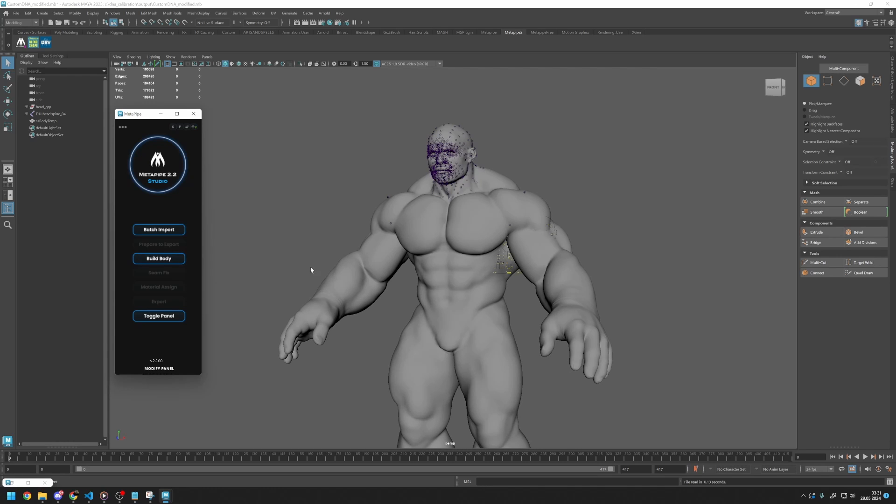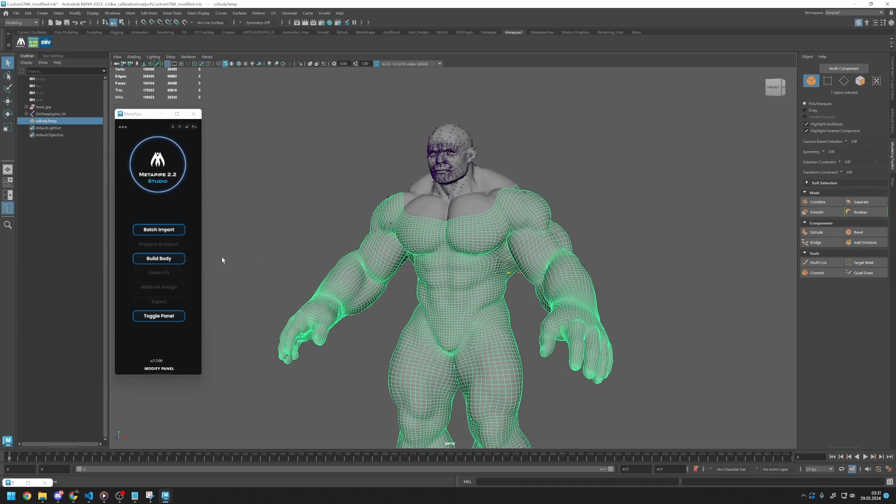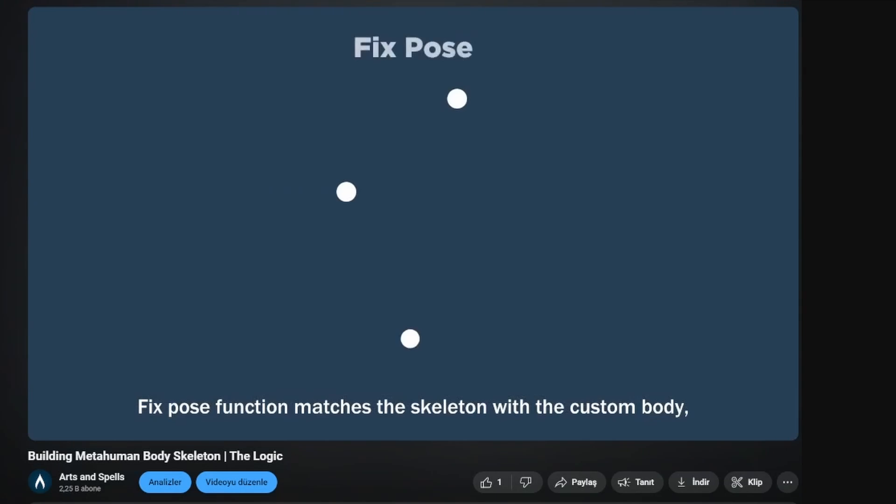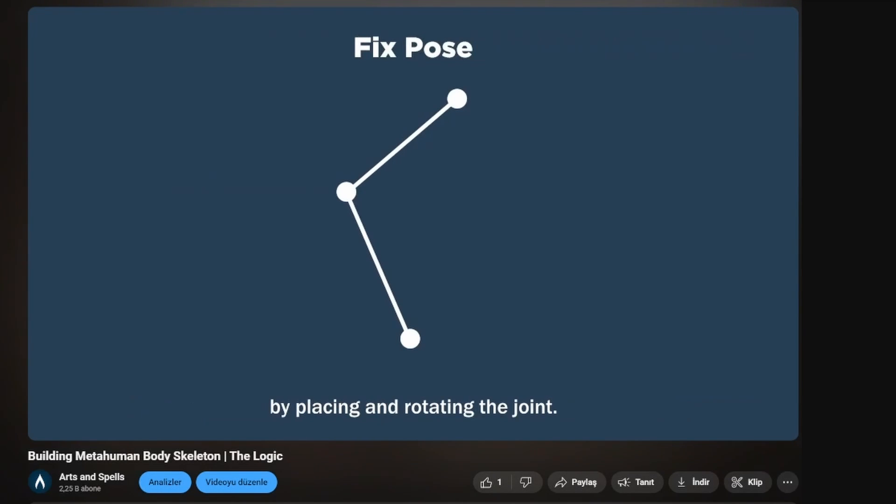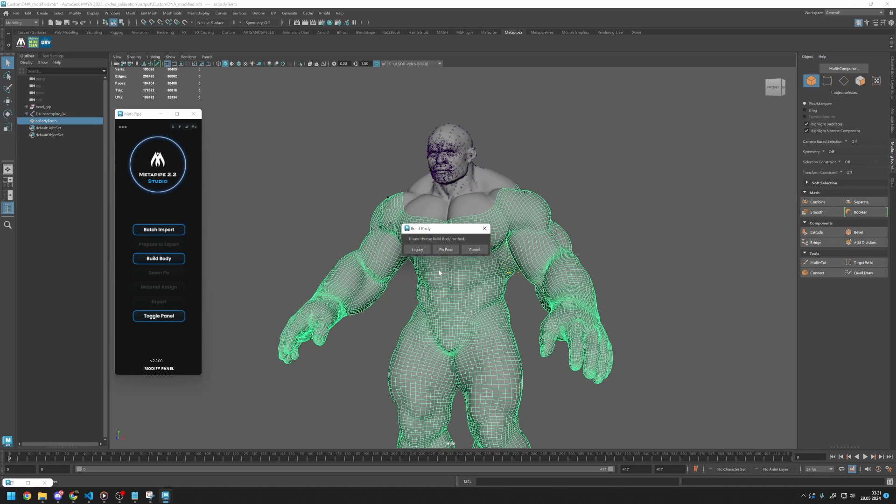Then select your body mesh and press it again. Build Body has two options, Fix Pose and Legacy. To understand the difference, please check the Building MetaHuman Body Skeleton video. You can select either method. In this tutorial, I will choose the Fix Pose function.